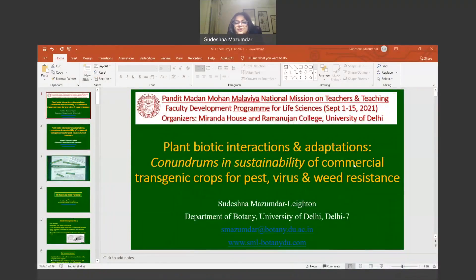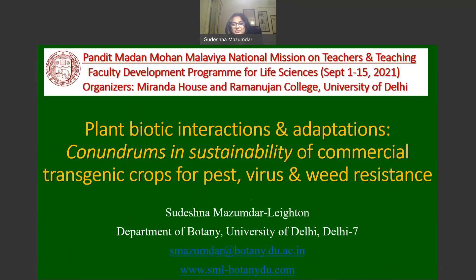Namaskar. I would like to thank the organizers at Miranda House and Ramanujan College for the opportunity to contribute to this faculty development program in life sciences. Today I have decided to speak on the topic of plant biotic interactions and adaptations as conundrums in sustainability of commercial transgenic crops for pest, virus, and weed resistance. I've divided my talk into three parts, starting with the section on pest resistance.